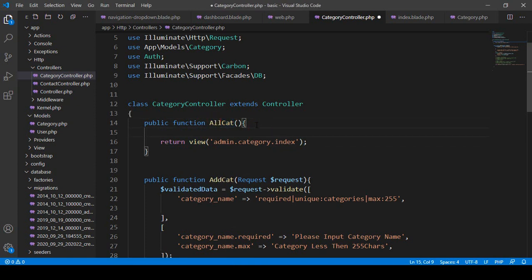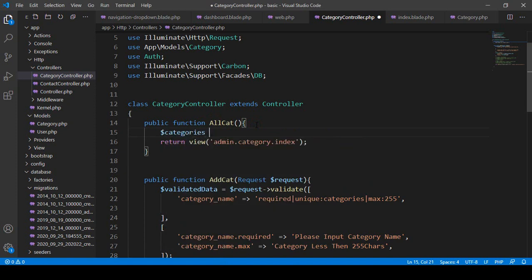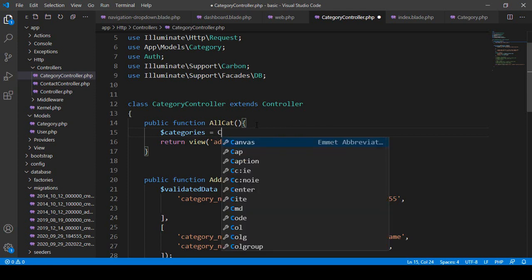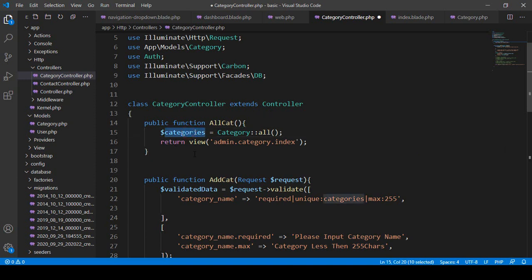I want to use Eloquent ORM, so here I take a variable named `$categories`. We have to add our model — I have already loaded the Category model. With this Category model I want to get all the data, so I call `all()` to retrieve all records and store them in that variable. Now we have to pass all the categories data to the index page.